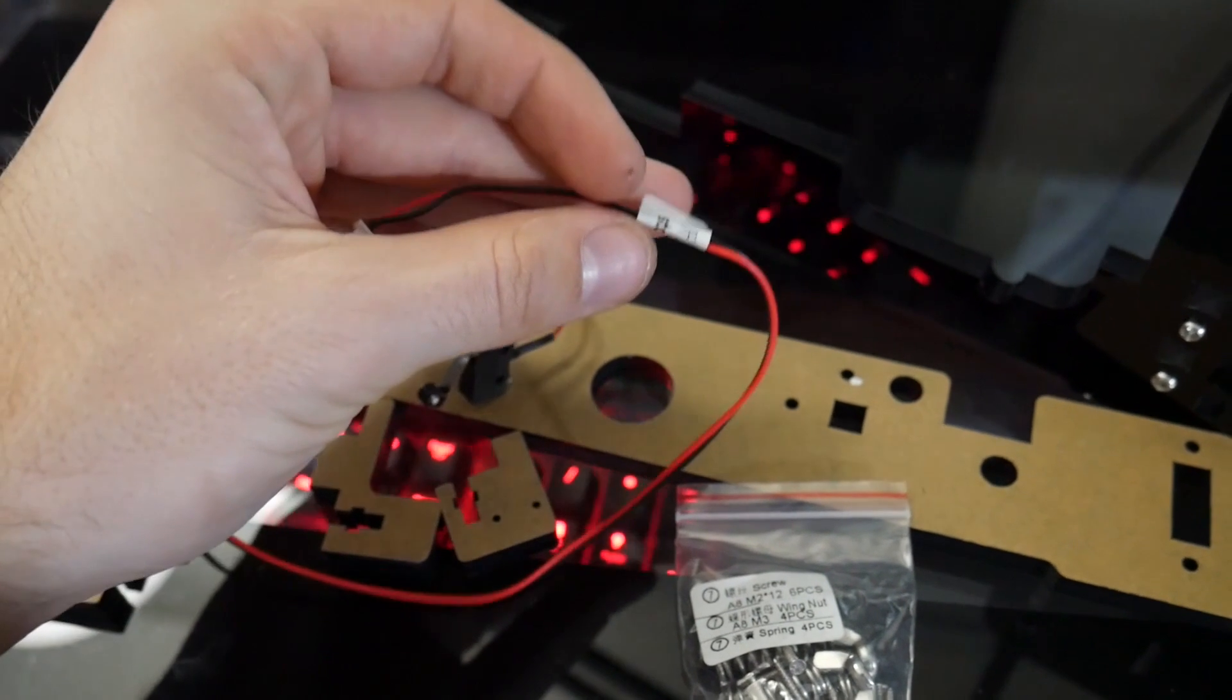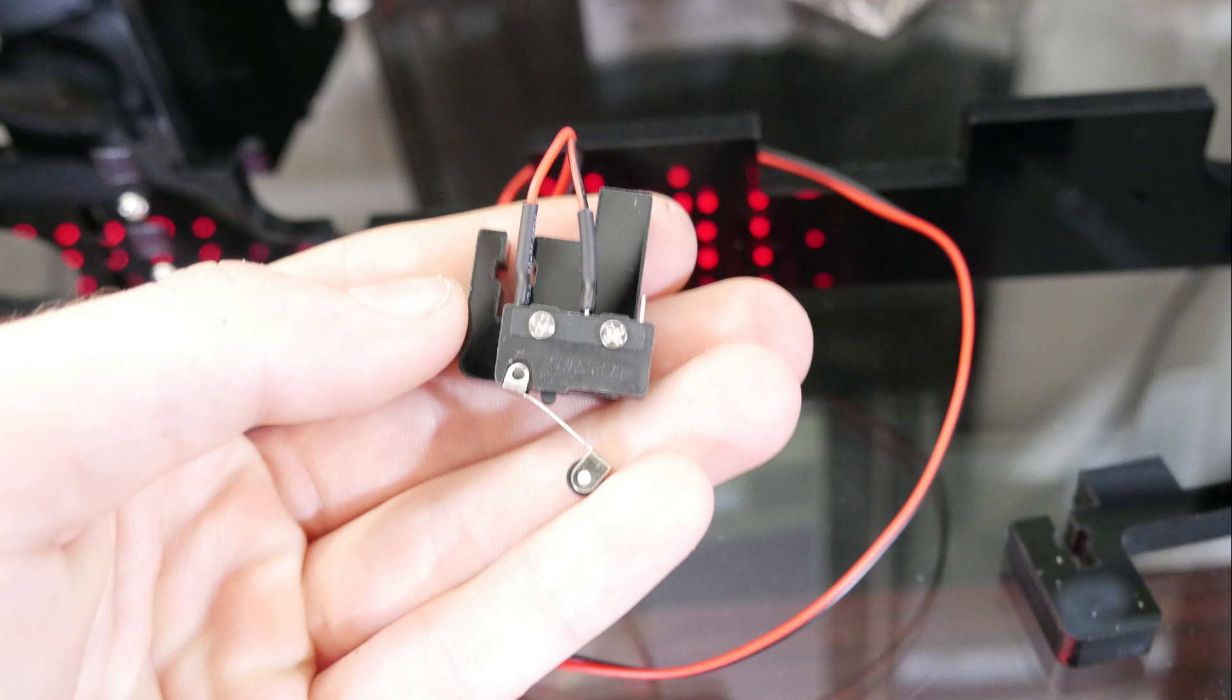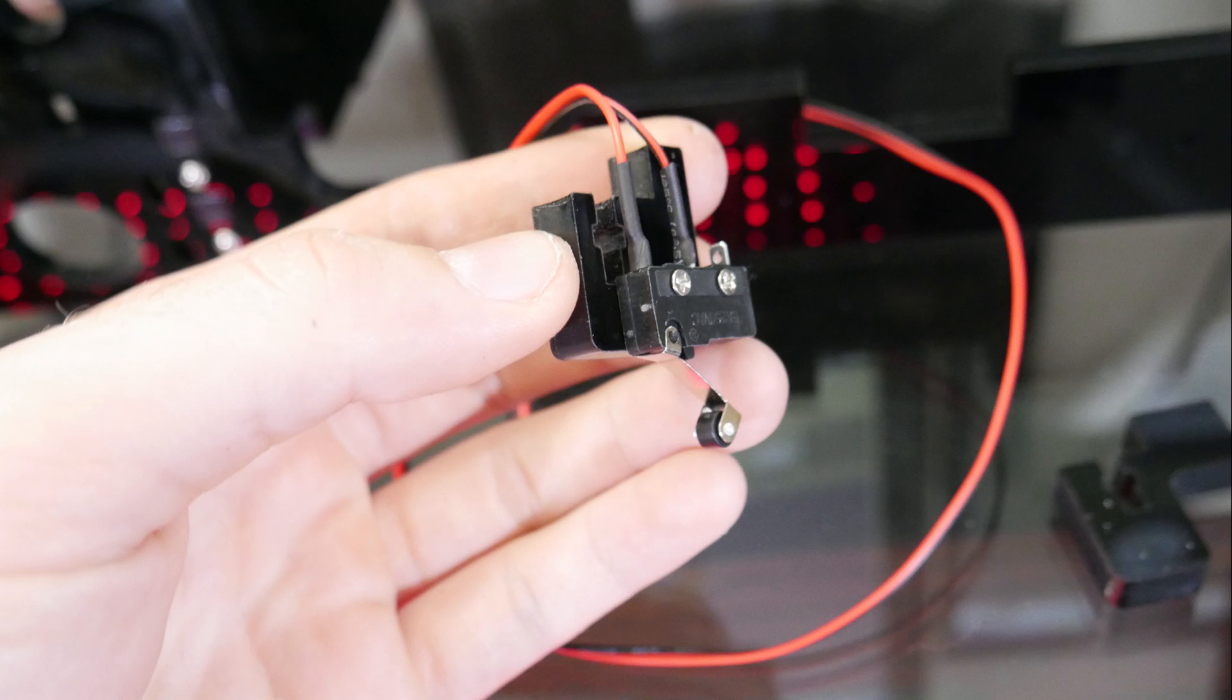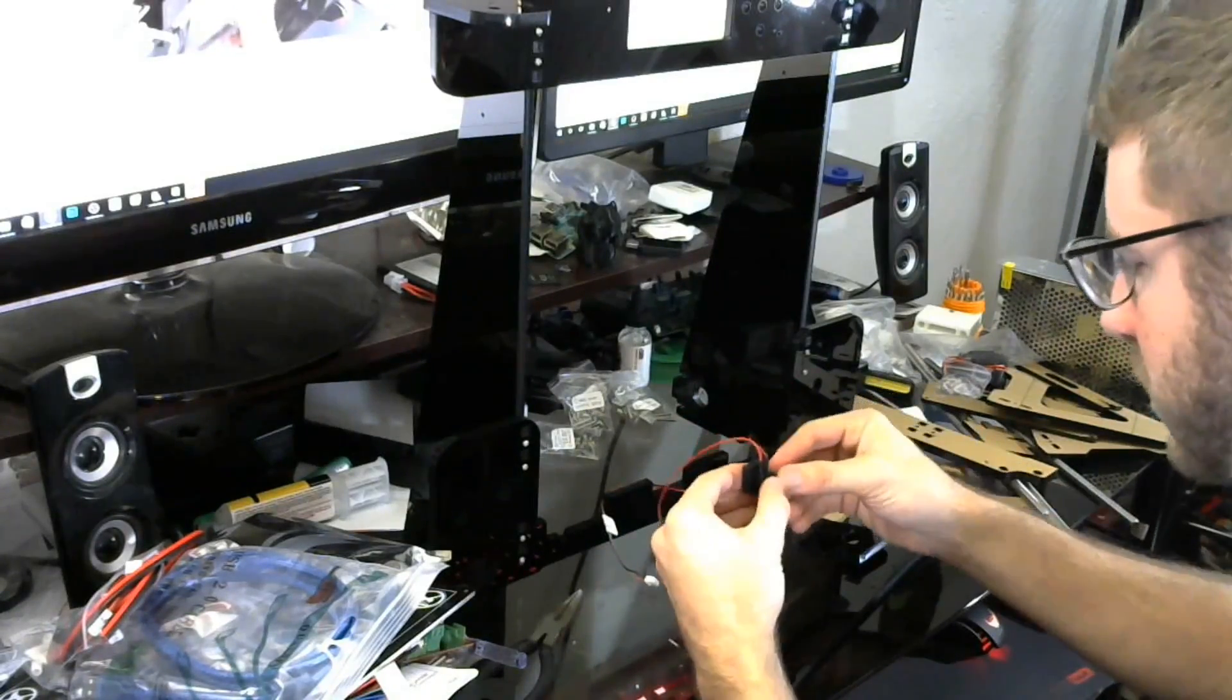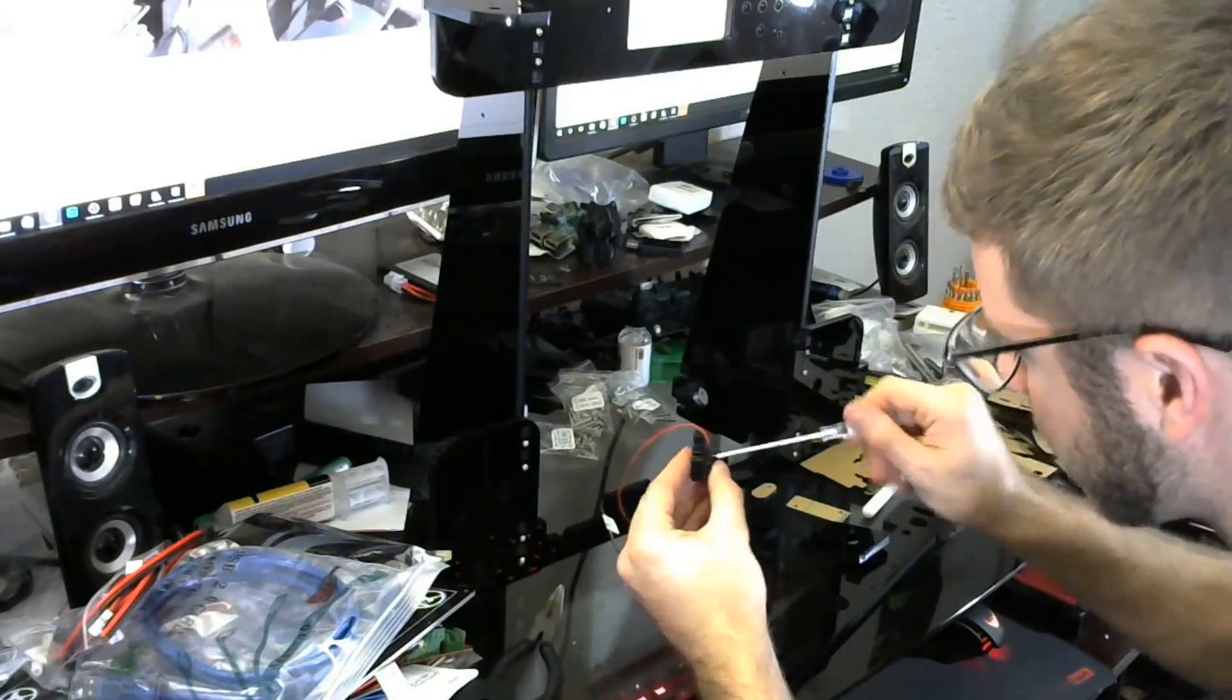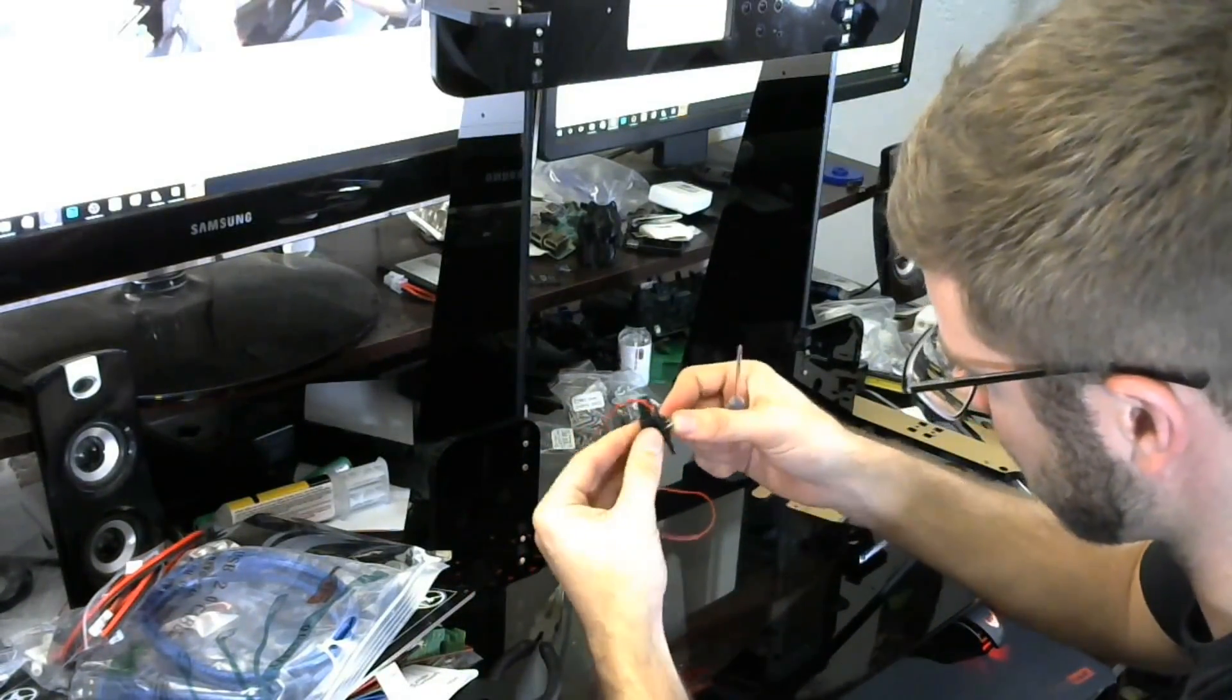So you're going to want to take two of those M2 by 12 screws and screw the Y endstop into this little acrylic piece that you should have out, just like pictured here. Make sure you have it in the right direction.